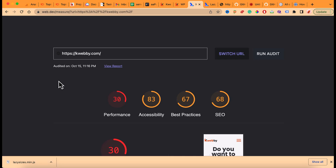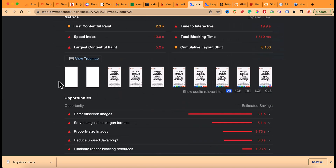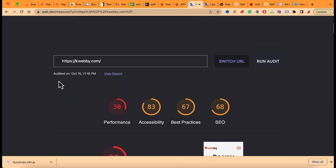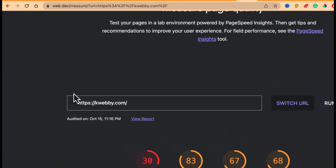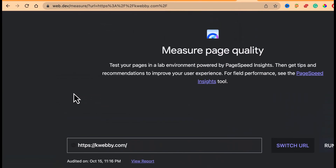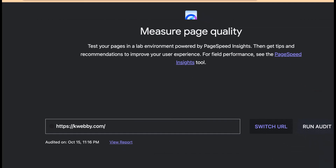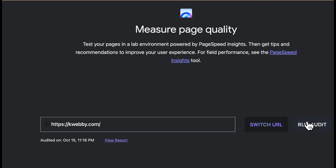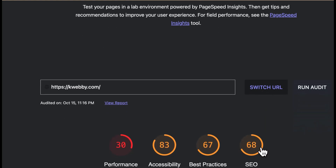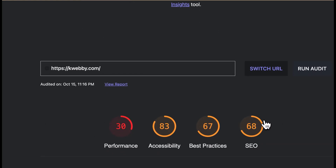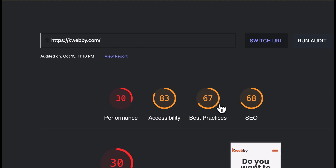In the first part of this Core Web Vitals masterclass, we will be resolving the first error which is 'Defer Off-Screen Images'. First, go to web.dev/measure — here is the input box where you enter your domain and run an audit. After you run the audit, you will see metrics based on four categories: performance, accessibility, best practices, and SEO.